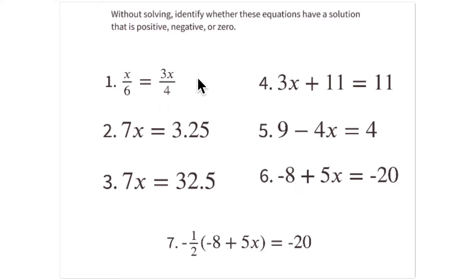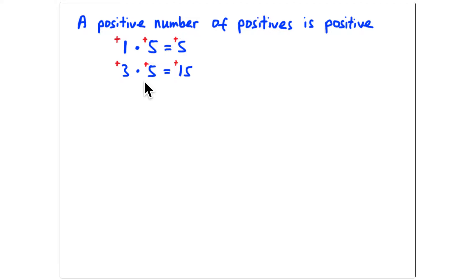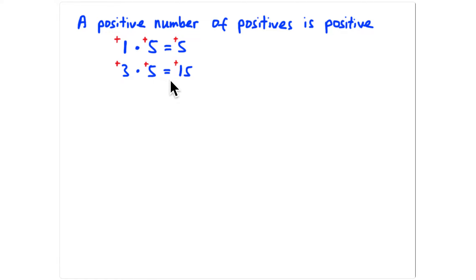Before we get there, I want to review what happens when you multiply positive and negative numbers together. Starting with a positive number times a positive number: if you have a positive number of positives, the product is going to be positive. For example, one positive five is positive five, and three positive fives is positive 15.